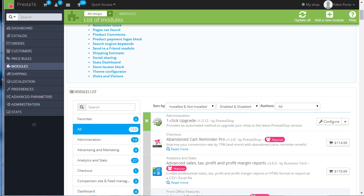Have you ever found yourself needing to add a surcharge if someone wants to check out and pay by cash on delivery? Well, with this module you can set up an infinite number of specific fees to allow maximum flexibility.